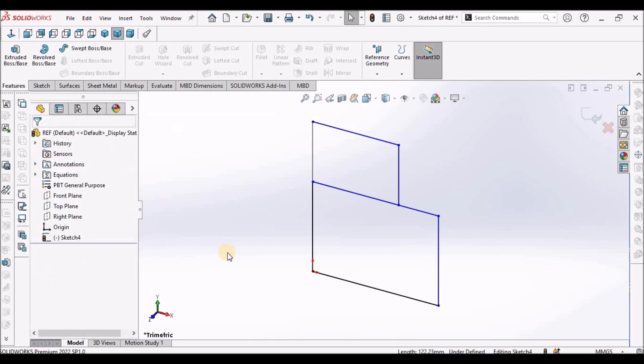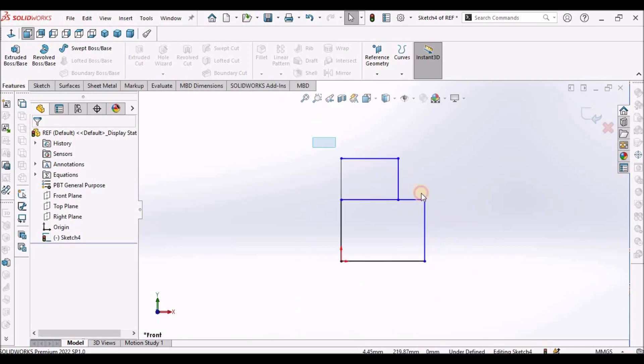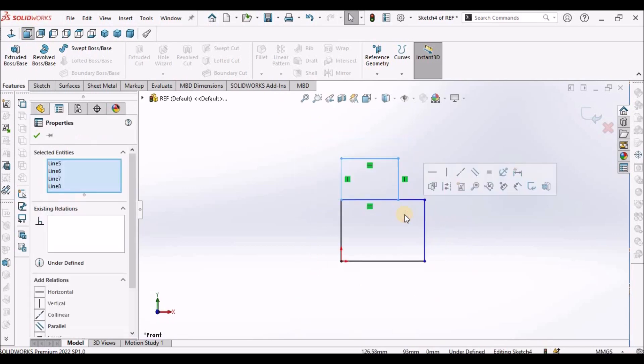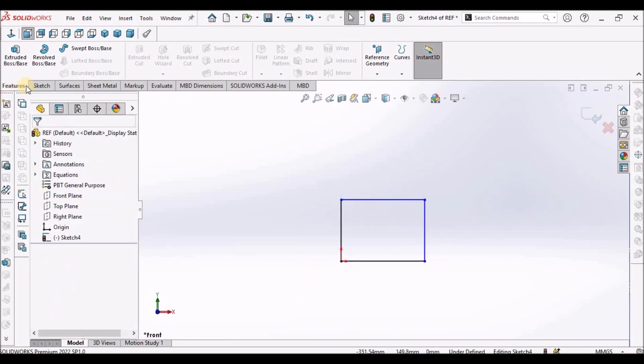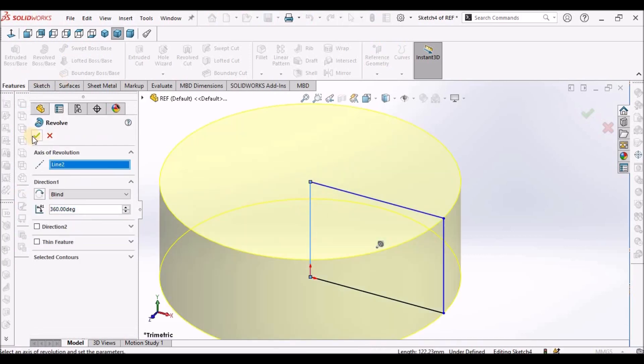So in this condition, what we have to do is simply create revolve feature with this sketch.